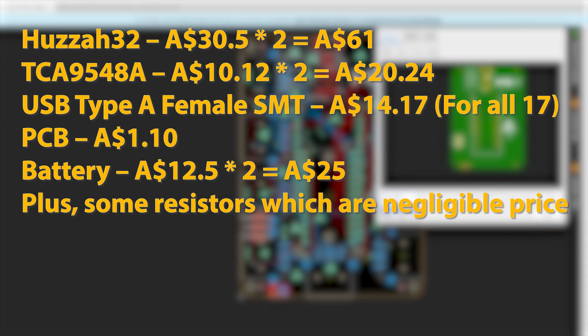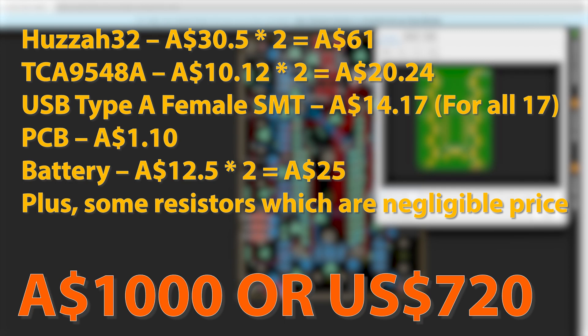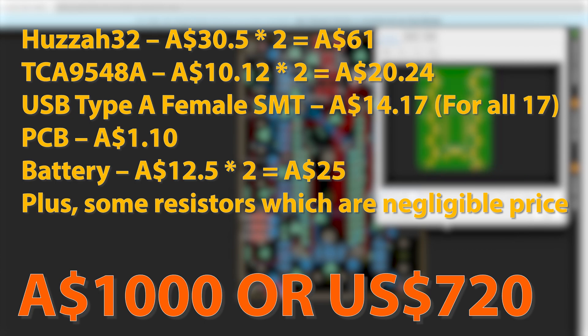This is also a cost effective solution as I need two HUZZAH32, two TCA multiplexers and two battery packs along with 17 sensors. Cost wise, this architecture is little higher than the 17 port master controller architecture which is approximately $1000 or in US $720. Depending upon the battery life and the performance corresponding architecture I will select.